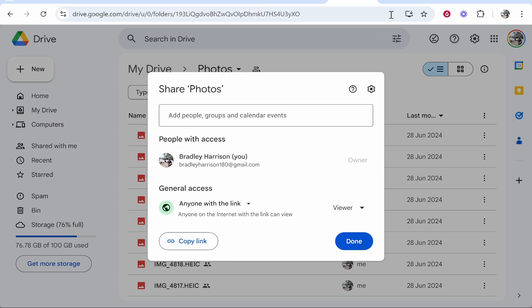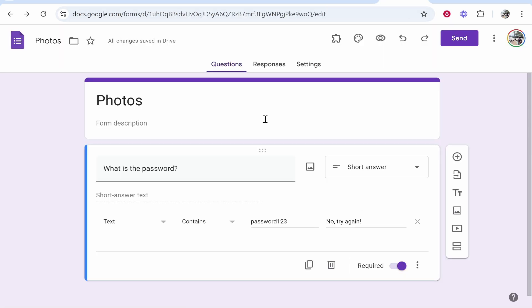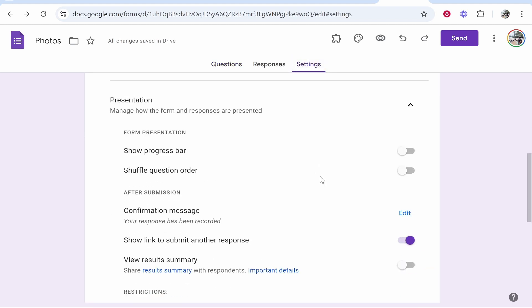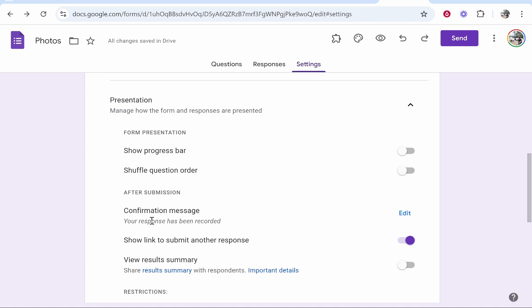Now go back to your Google Form and go to Settings, then scroll down and go to Presentation. Inside of Presentation you'll see confirmation message.